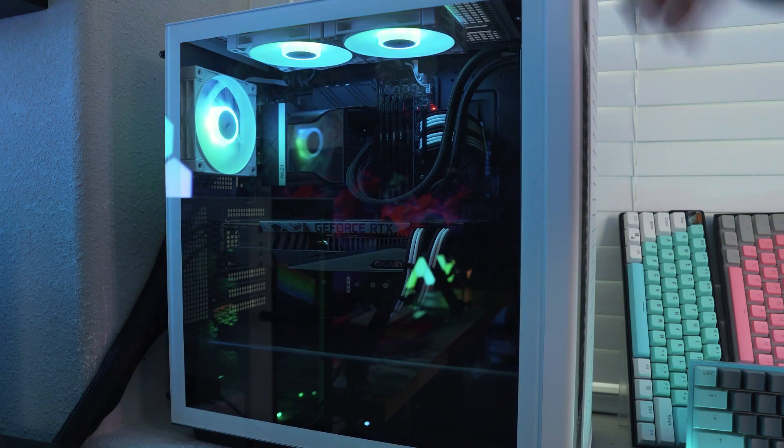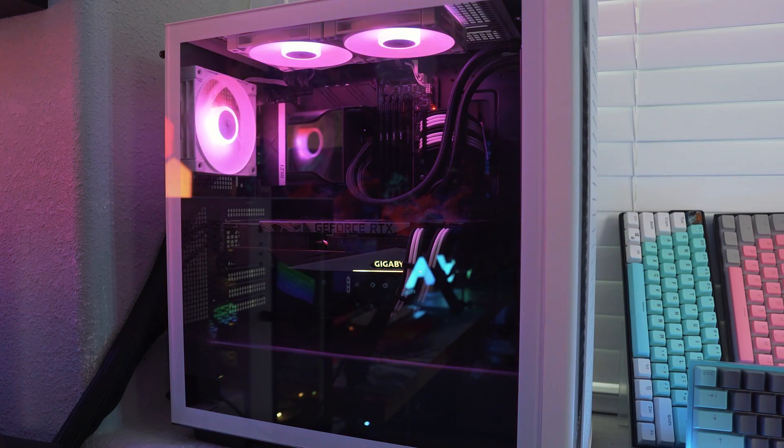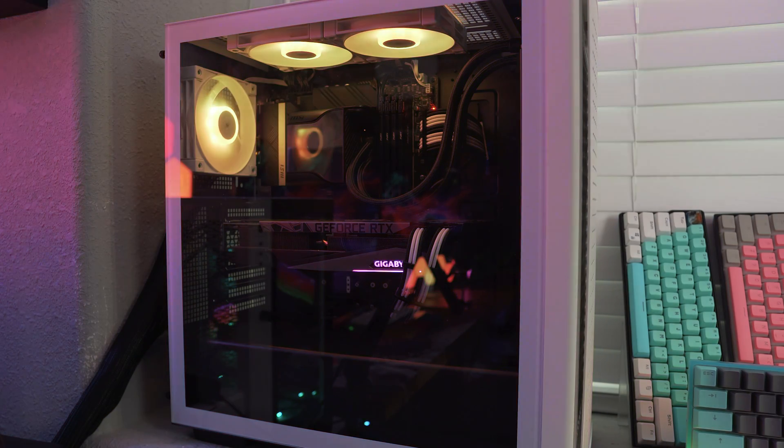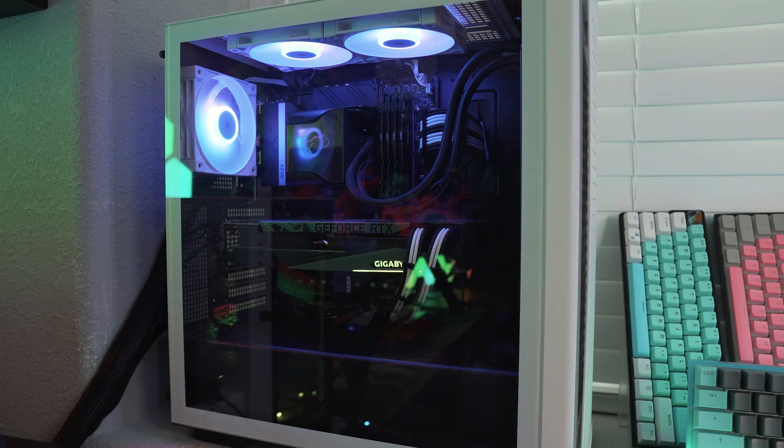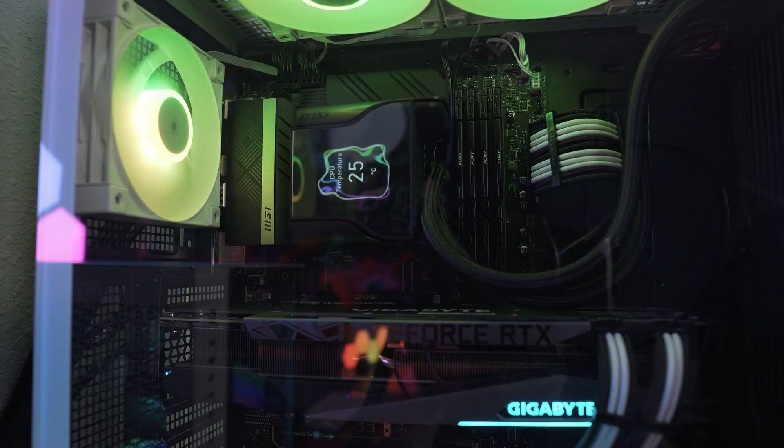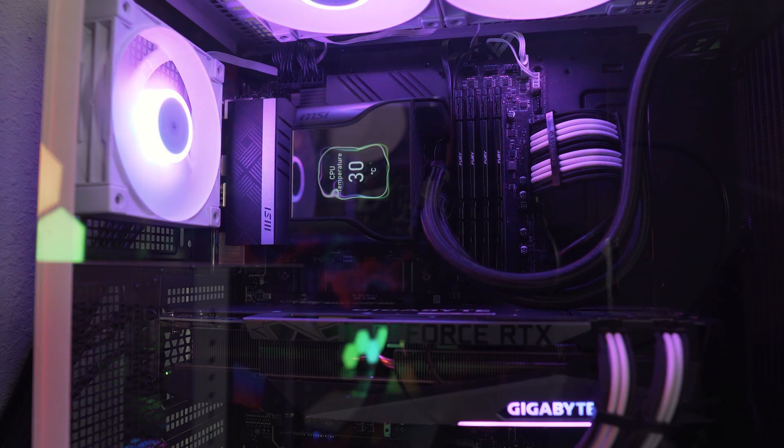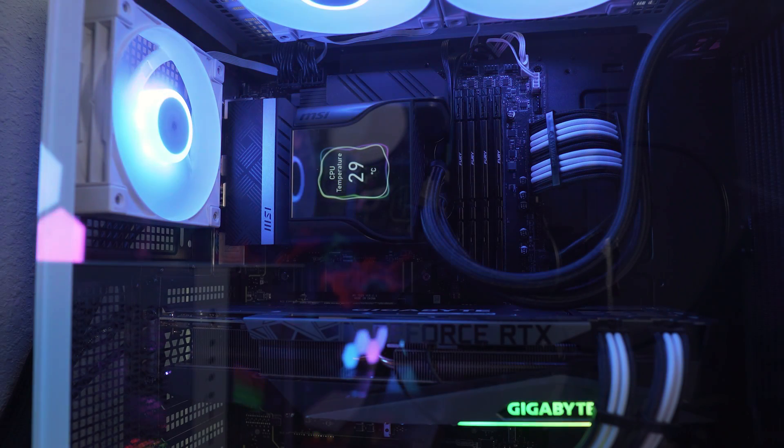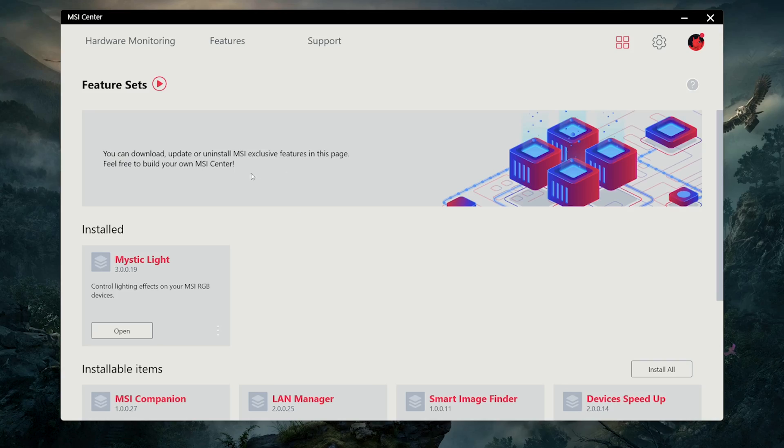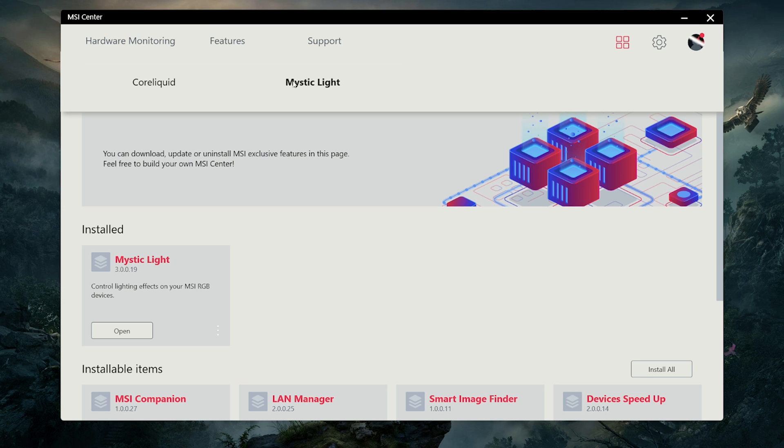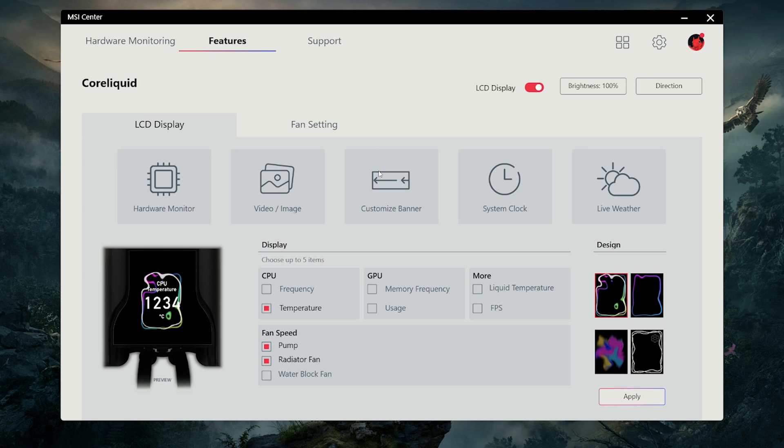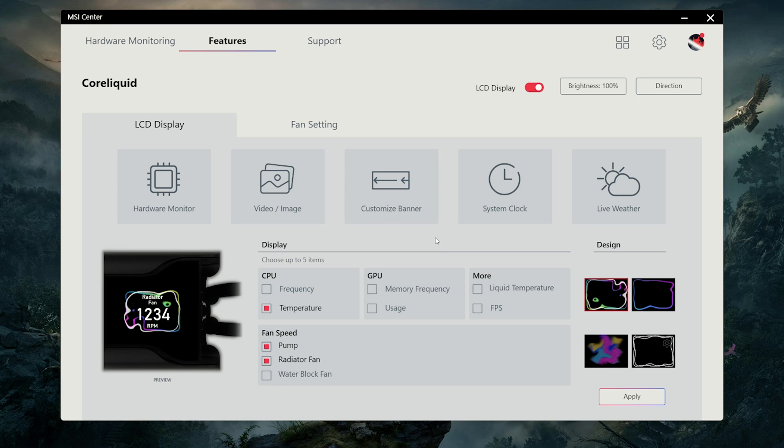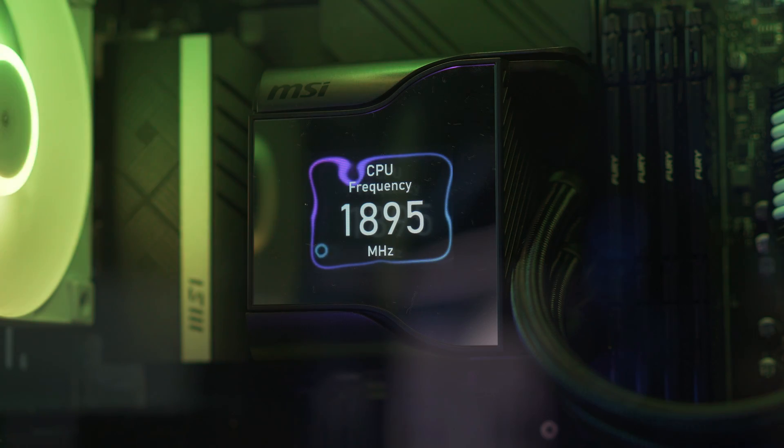With that done we can then close up our case and go ahead and power the system on to see if it works and it definitely does because we can see that new LCD screen powering on showing some really cool graphics and I cannot wait to mess around with it. Okay now we have the S360 installed and it looks like it's running beautifully so the first thing you need to do is download the MSI Center from their website and it will allow you to control the S360 and its IPS screen.